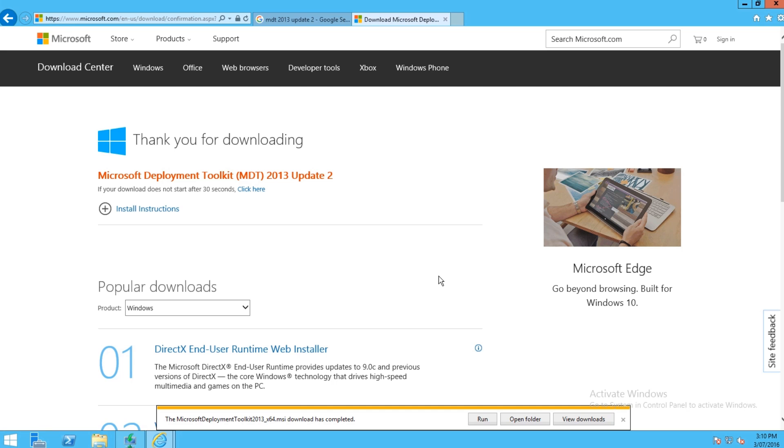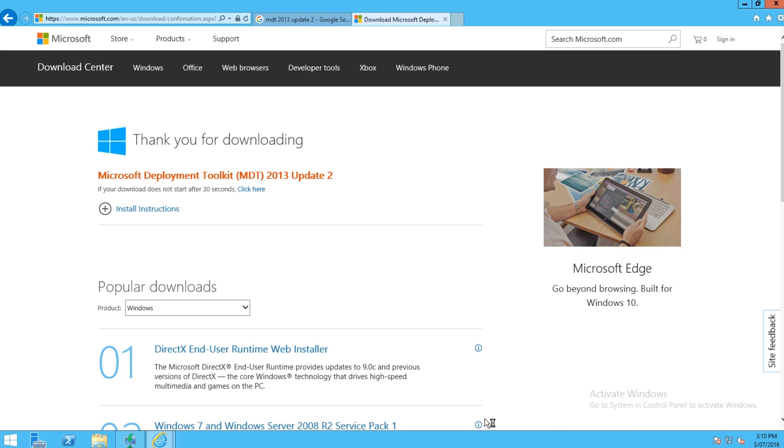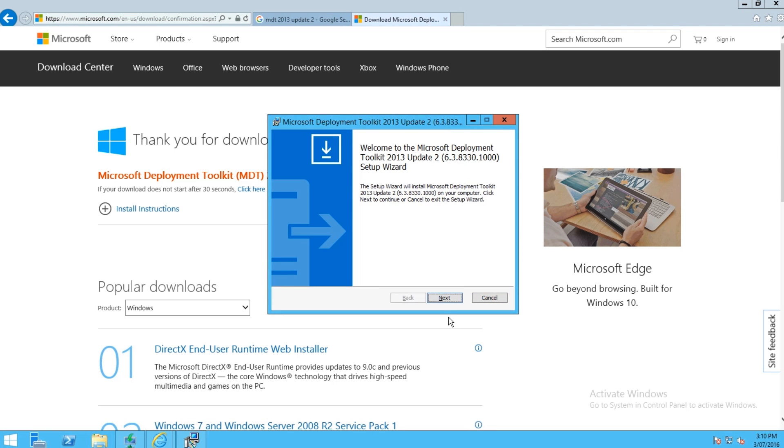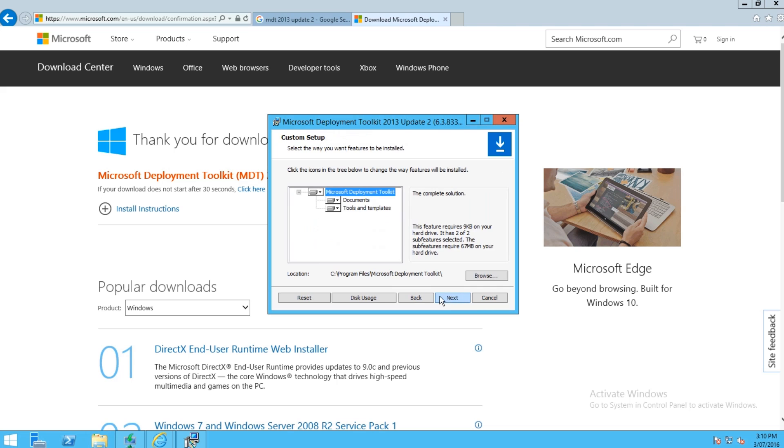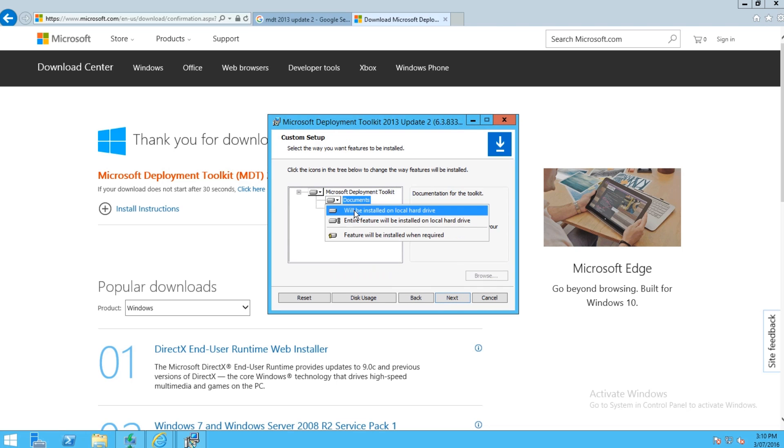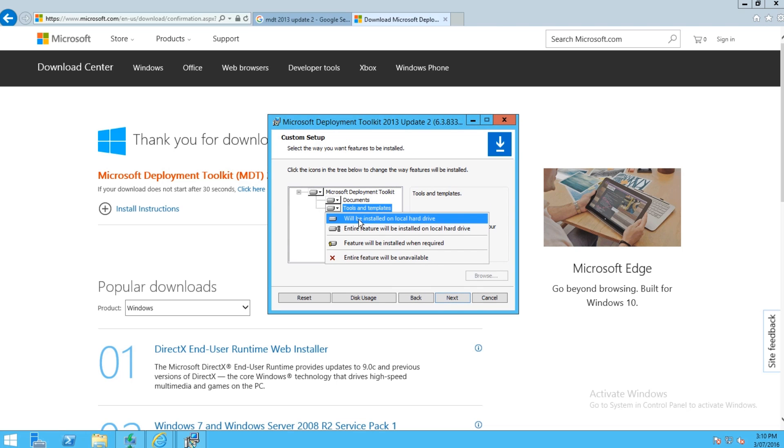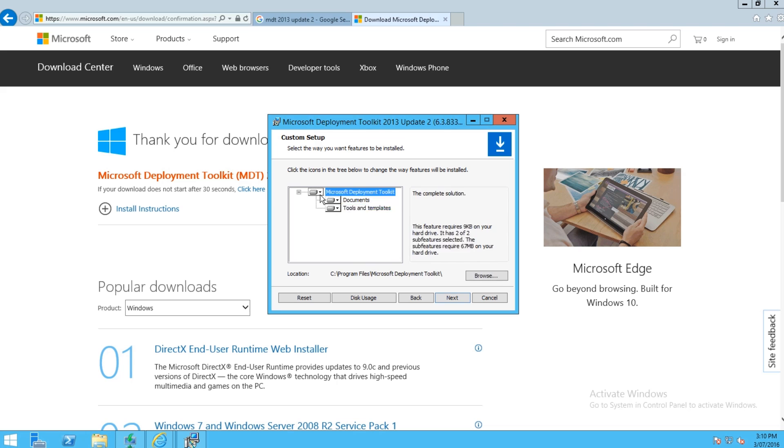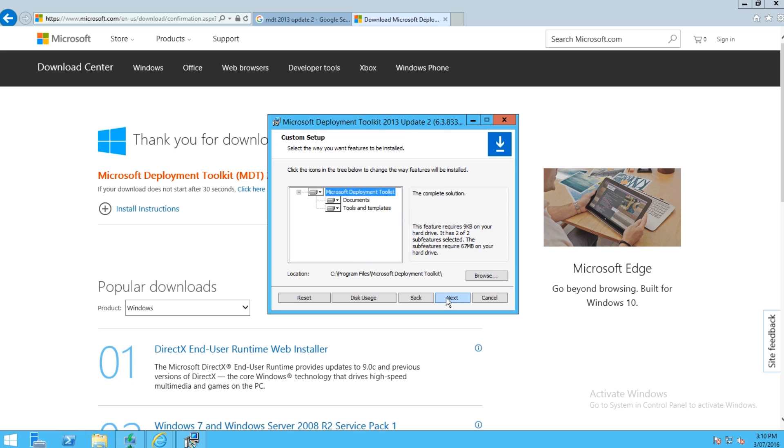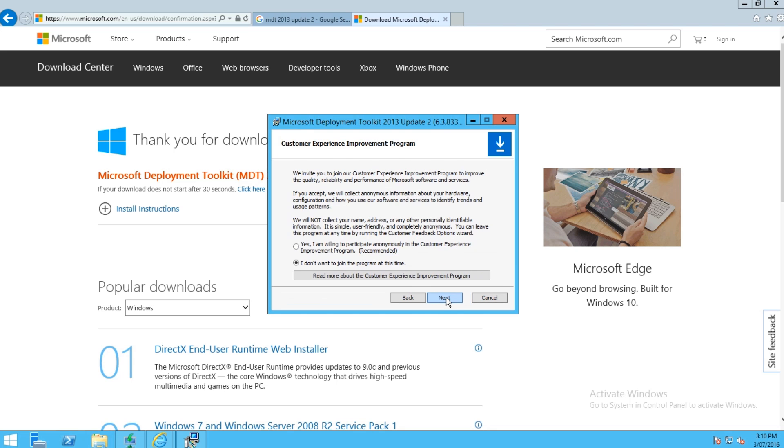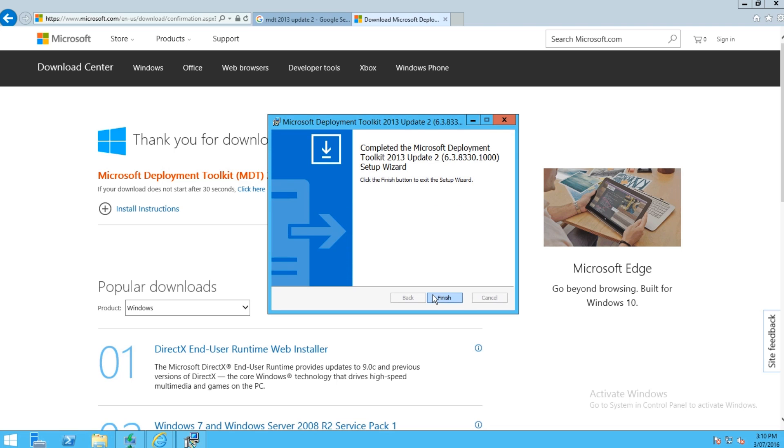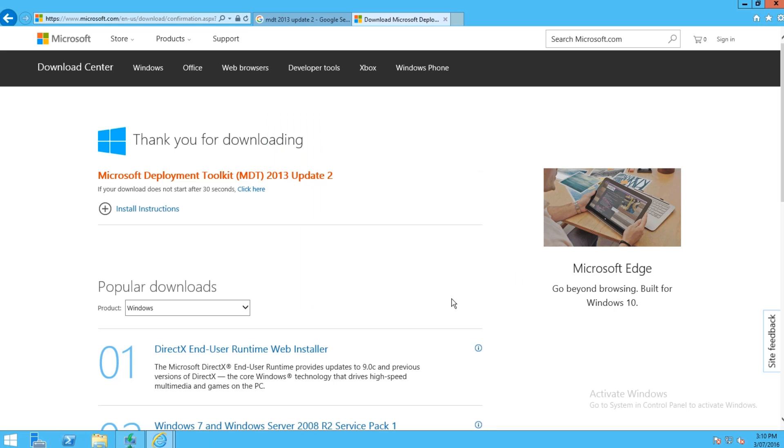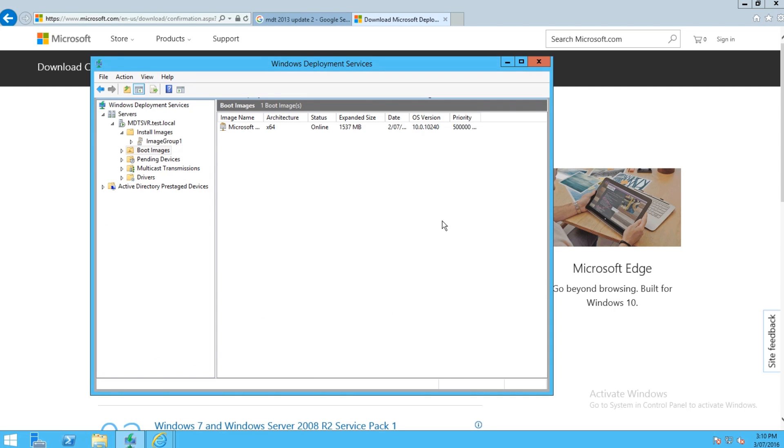So now just hit the Run button to run the installer and select Next, accept the agreement, Next. Make sure all of these things will be installed because we're going to need them all, and then select Next. I like to join the Customer Improvement Program, helps make things better. And then it's installed. So there you go, now MDT is actually installed on your server.